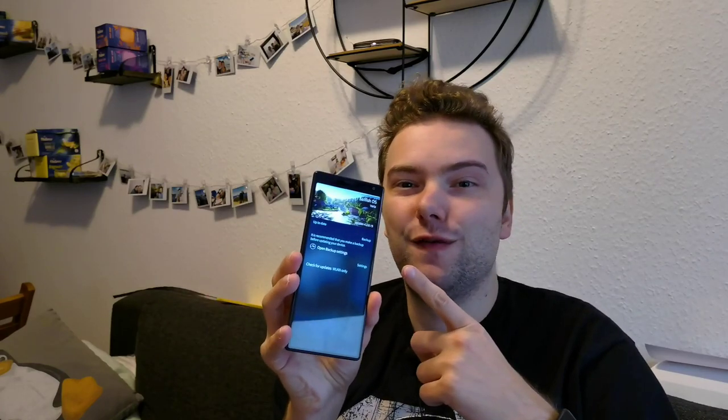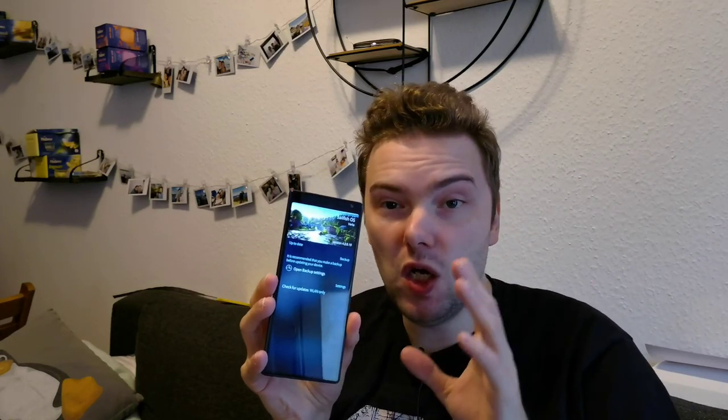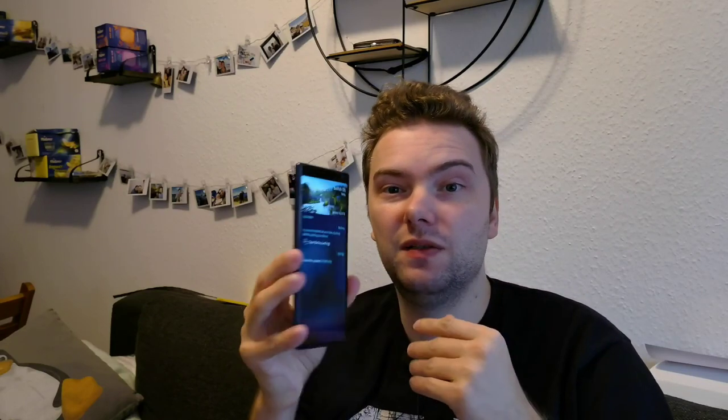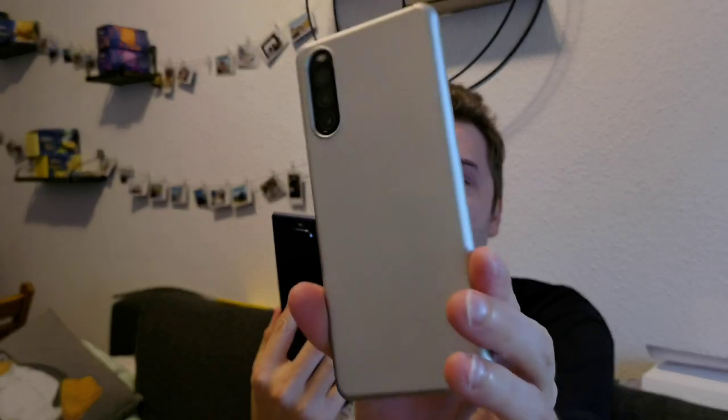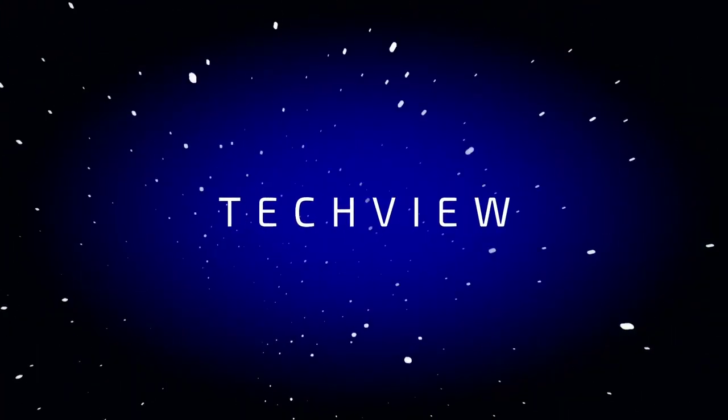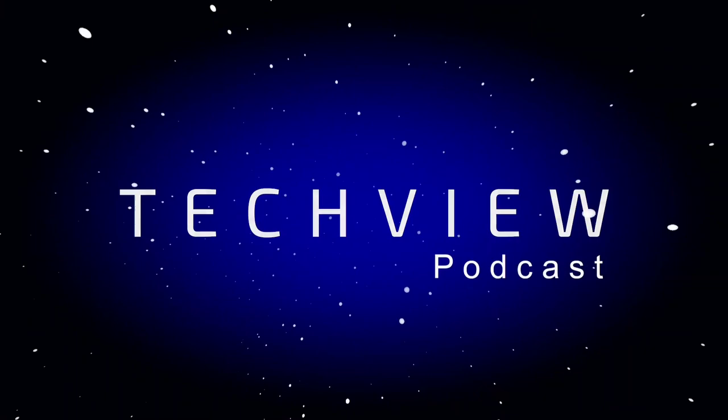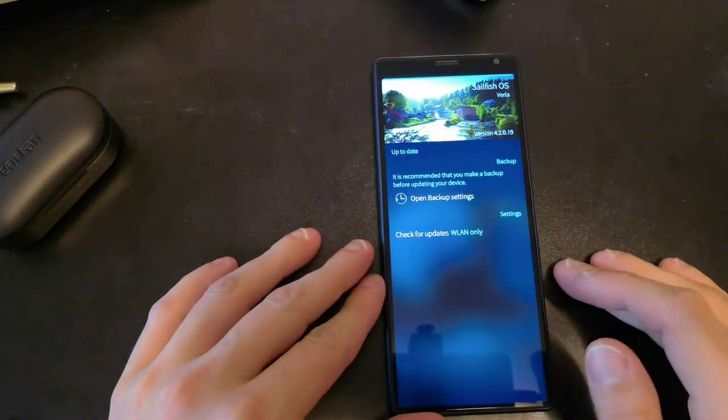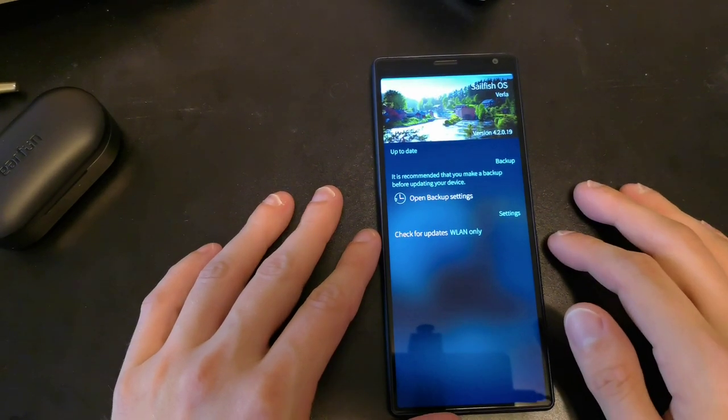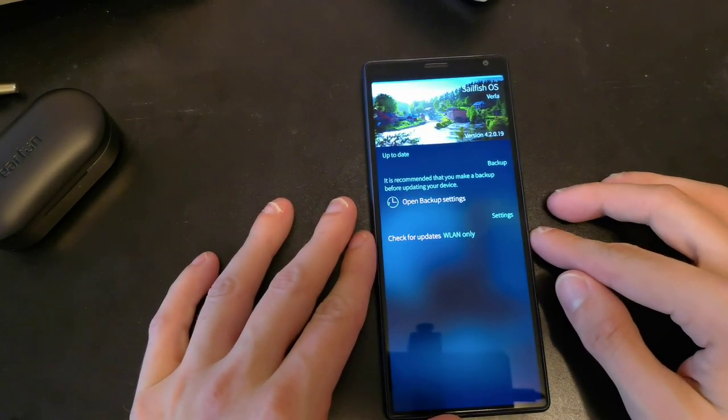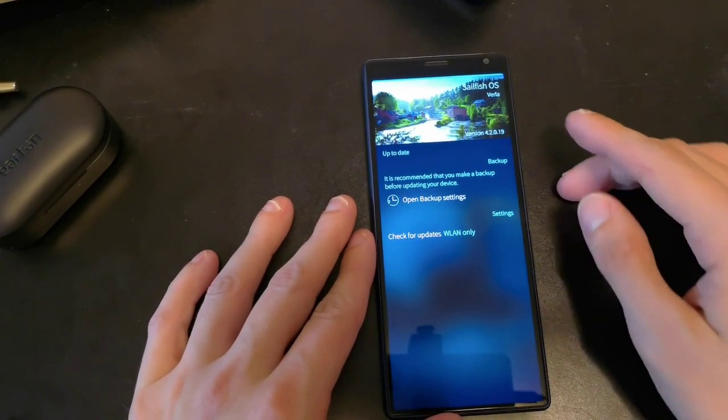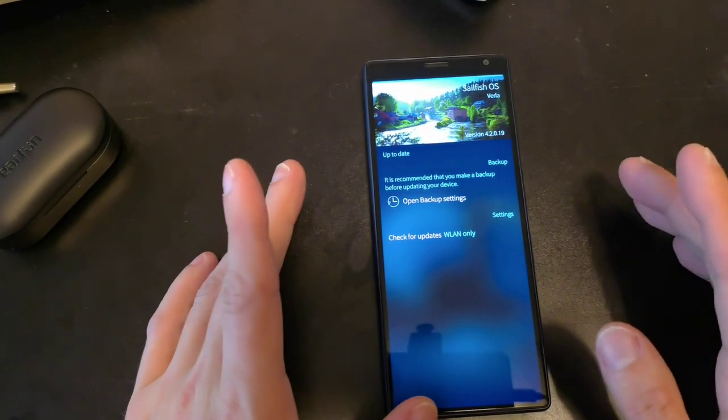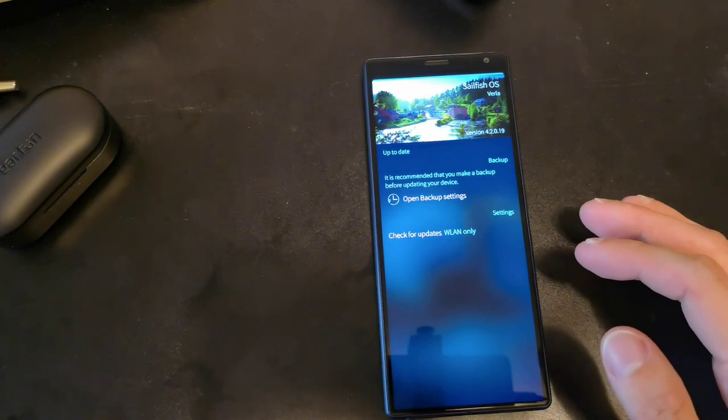Welcome to this new video where I want to show you the brand new SafeFish OS 4.2 that has been released as an early access version. I have the early access version here on my Xperia 10 Plus device and also on my Xperia 10 Mark II device. This is the brand new version of SafeFish OS 4.2.0.19 called Verla, and this is what is new in this version.